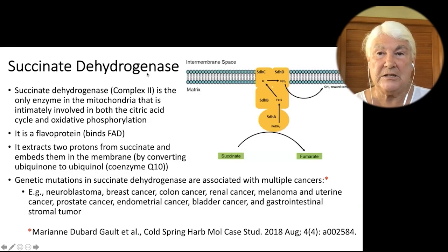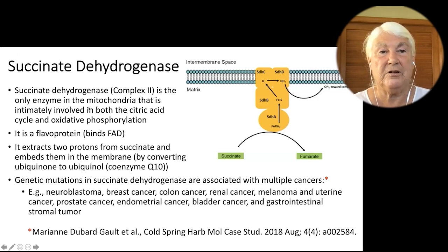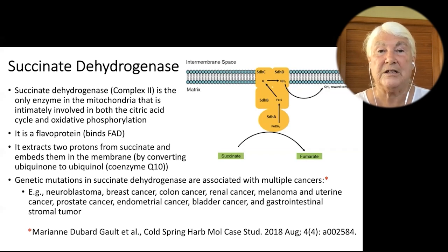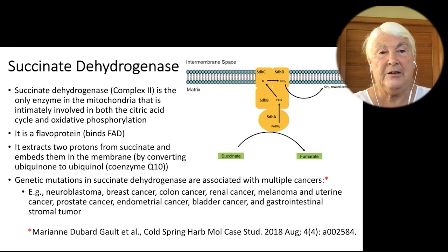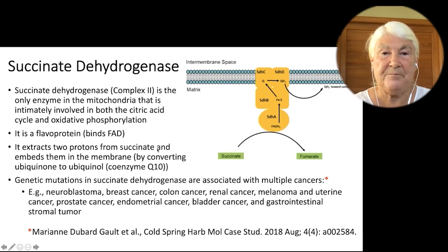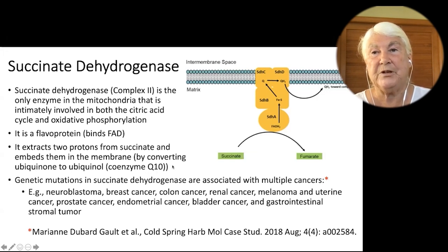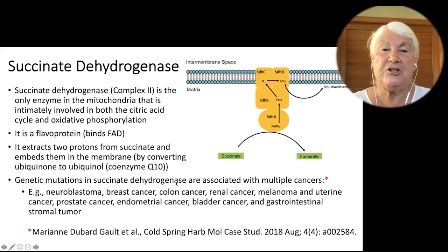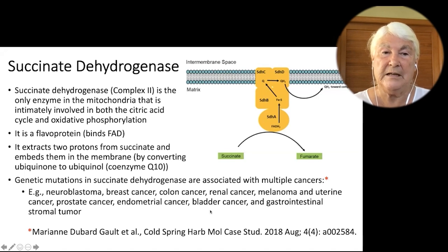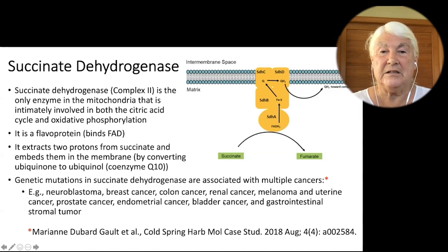Succinate dehydrogenase is a very important enzyme in the mitochondria that plays a role in both oxidative phosphorylation — which makes ATP — and the citric acid cycle, which breaks down glucose and nutrients into water and carbon dioxide. This flavoprotein extracts two protons from its substrate succinate and embeds them in the membrane as ubiquinol, or coenzyme Q10, which many people take as a supplement. Those protons are almost guaranteed not to be deuterons. When there's a genetic mutation in succinate dehydrogenase, you risk getting cancer — including neuroblastoma, breast cancer, colon cancer, renal cancer, melanoma, uterine cancer, prostate cancer, endometrial cancer, bladder cancer, and gastrointestinal stromal tumor.